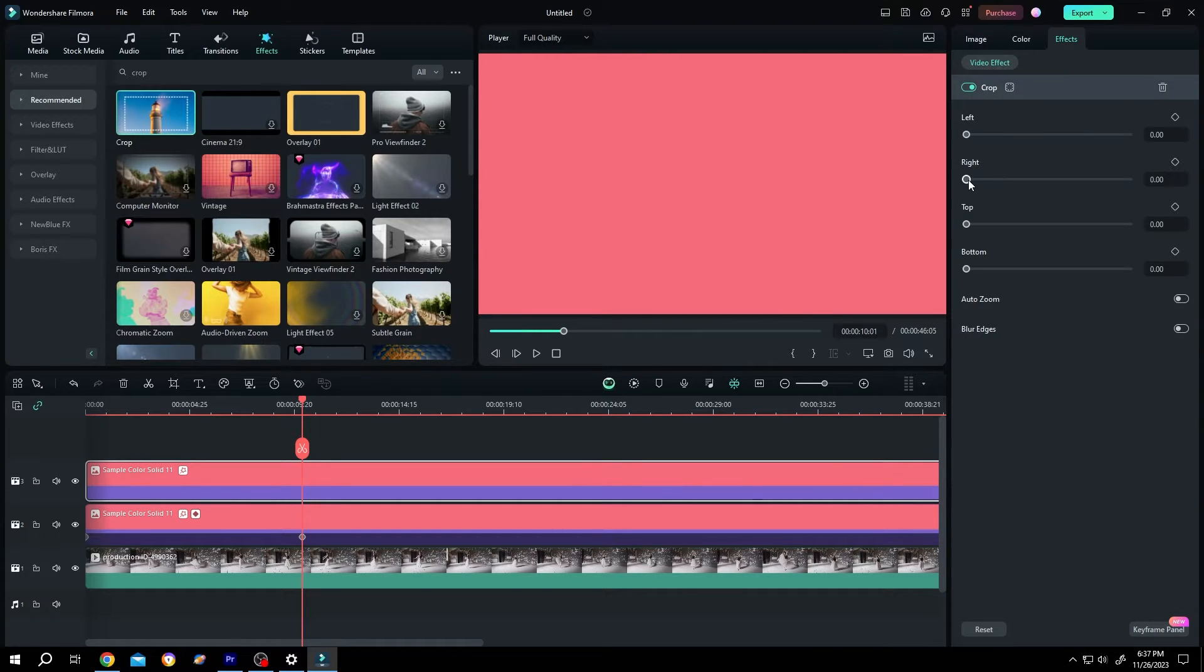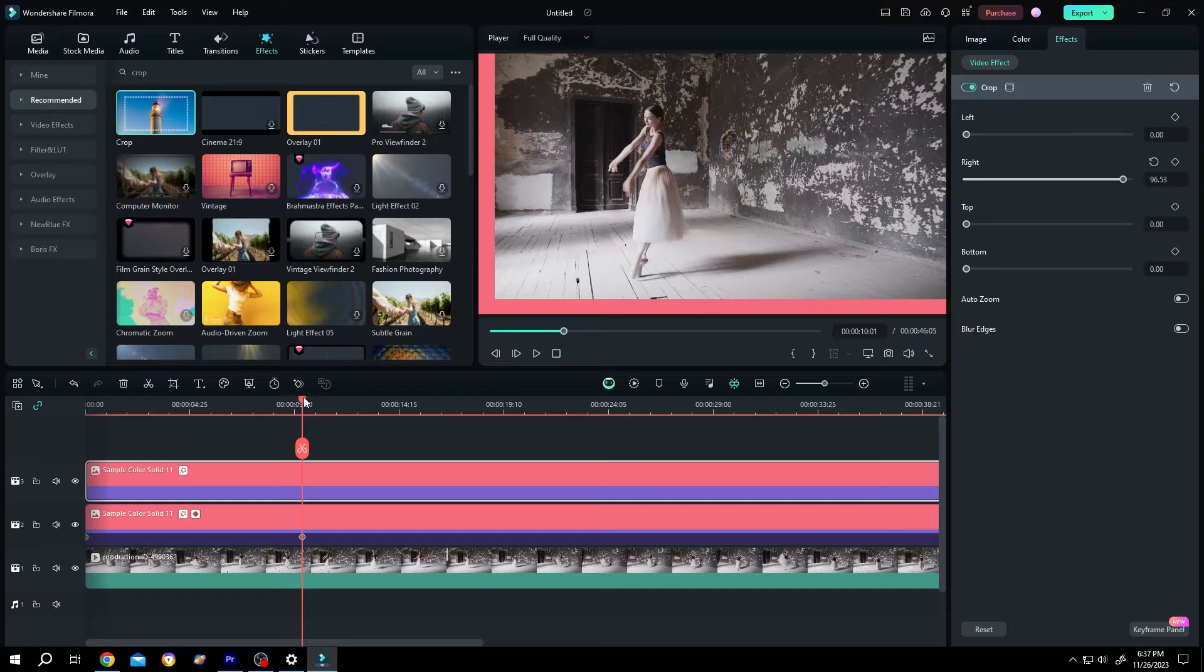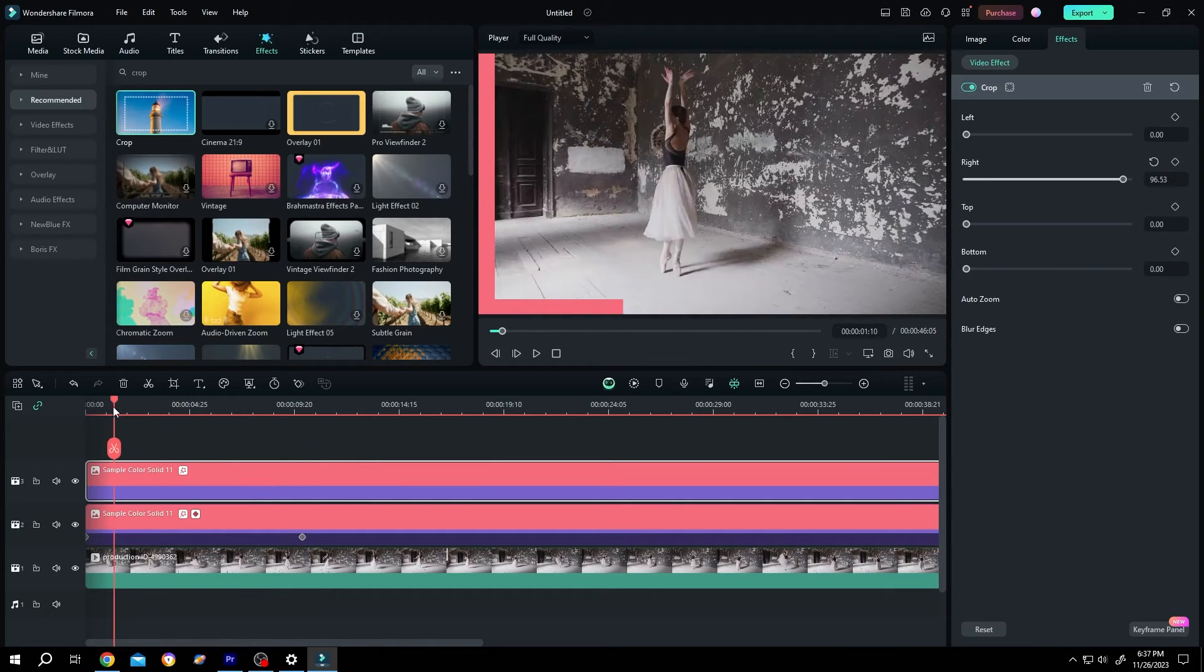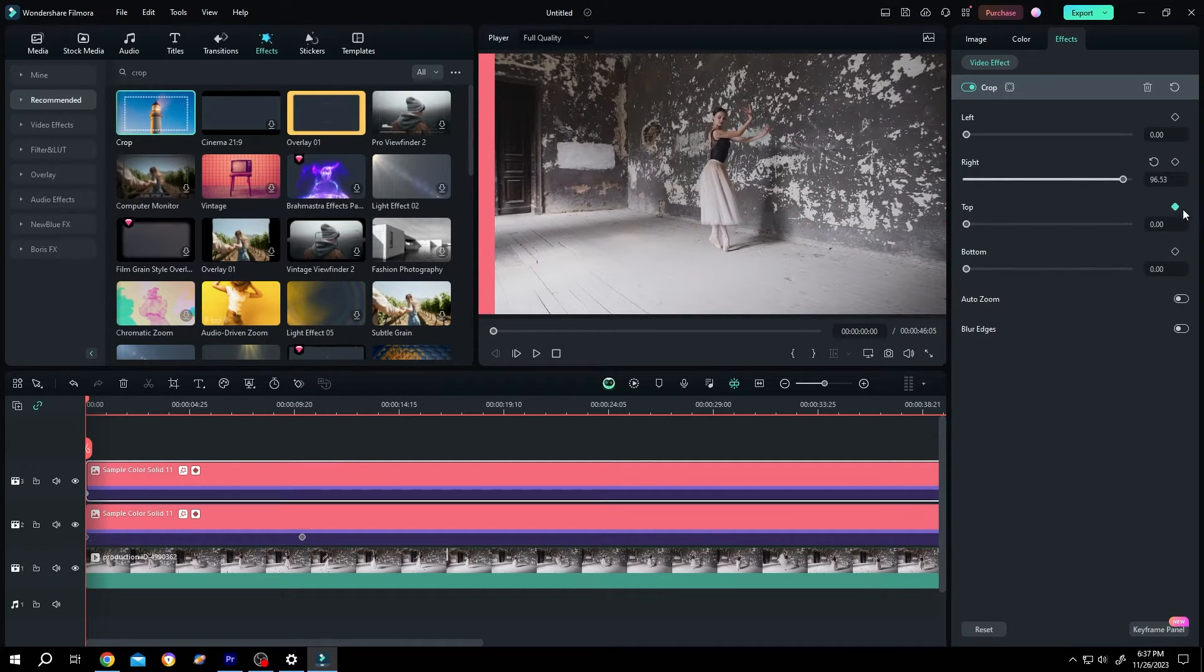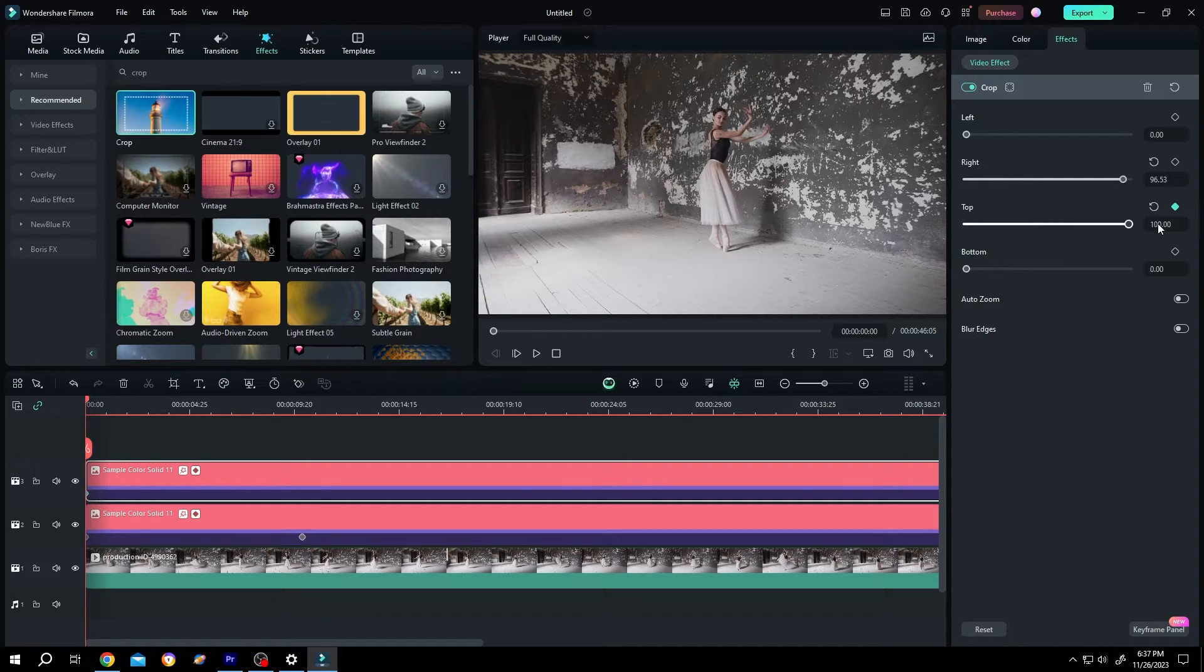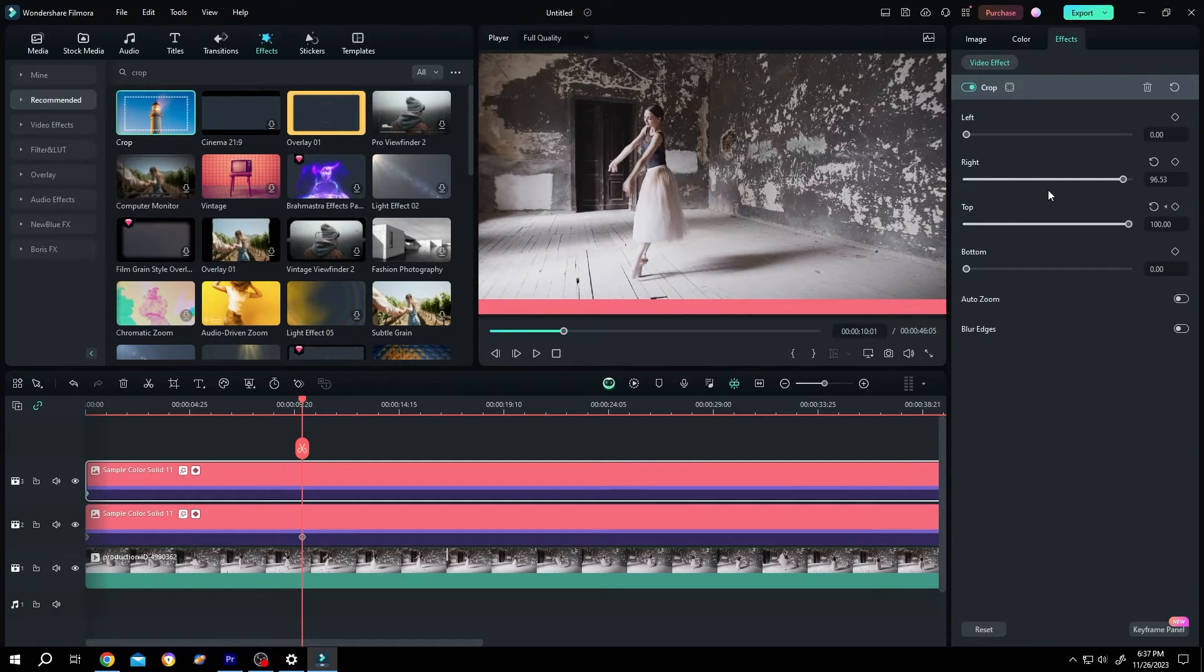Move the playhead to the starting position. Make a keyframe for top, change the value to 100. Go to the end position, 10 seconds, same, top value to 0.